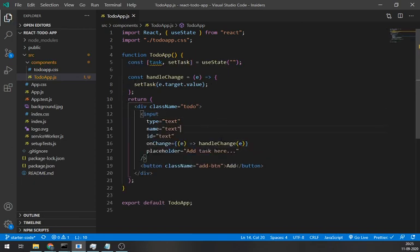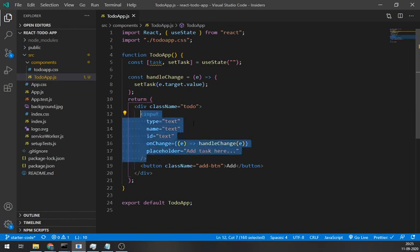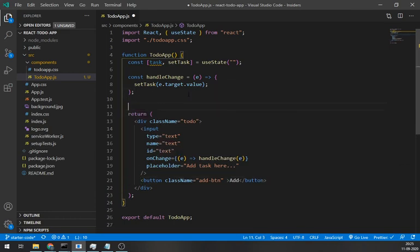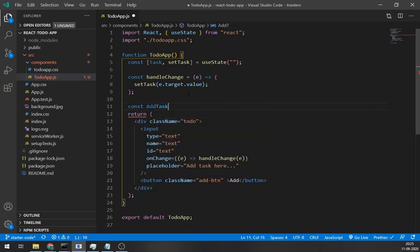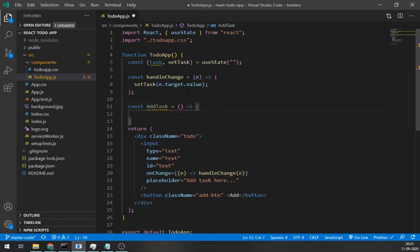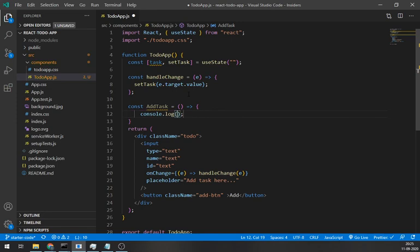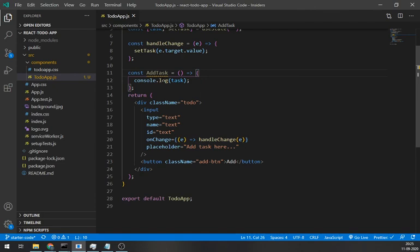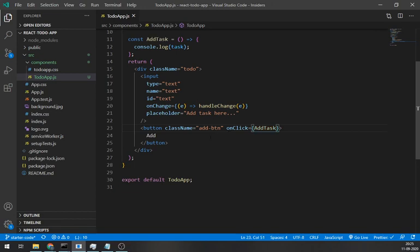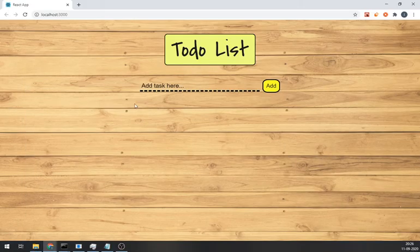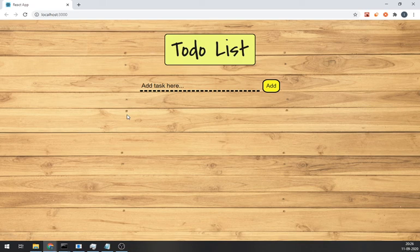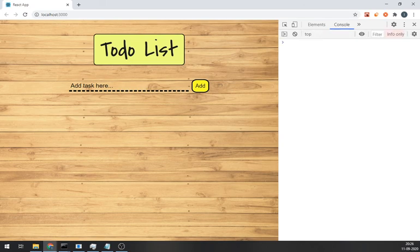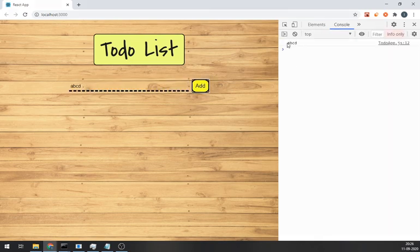Let's check if our handleChange is working and setting state. And for that, let's create onClick method for the add button. And we are going to just log the task state. Press F12 to open console. Write something and it's showing in the console so it's working fine.